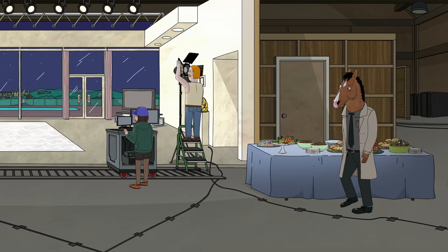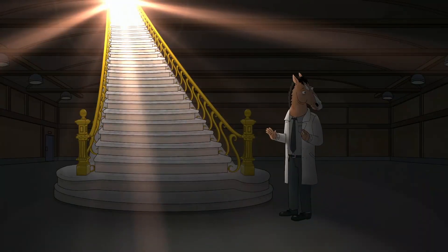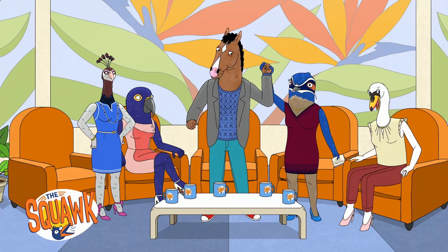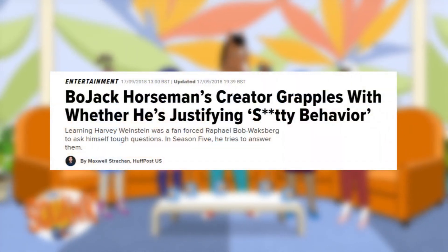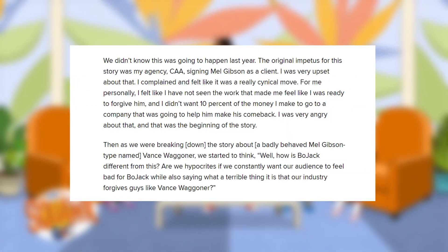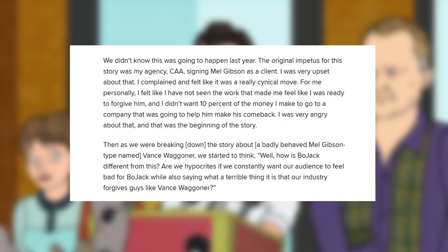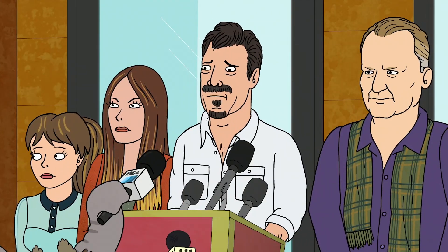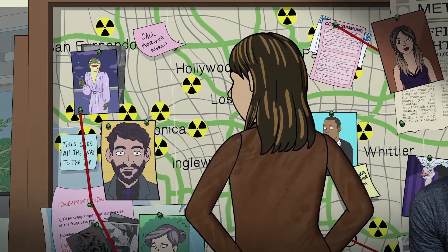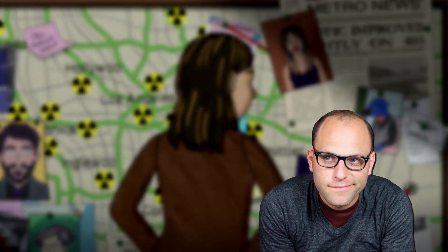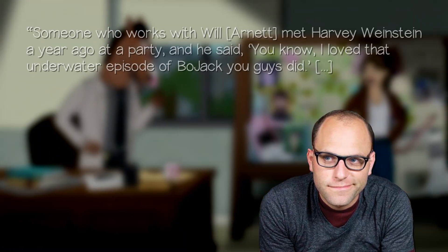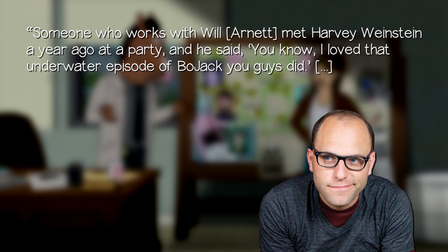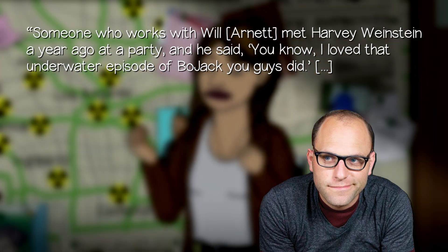To understand the creative intent behind this confusion, I think it's important to consider the meta-narrative of Season 5 as a whole. In one fascinating interview, Bob-Waksberg reveals that the inspiration for the season's storyline was his disappointment at his own agency's hiring of Mel Gibson. He also details a later incident that highlights his concerns about the show's impact: someone who works with Will Arnett met Harvey Weinstein a year ago at a party.